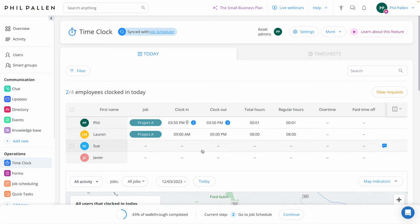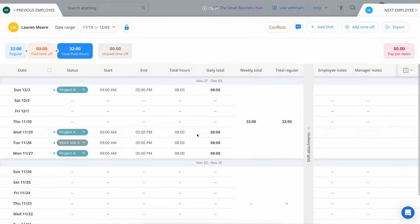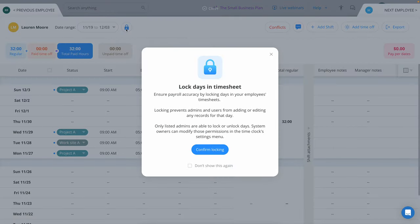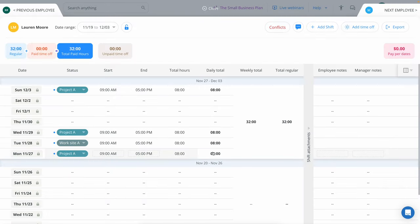One more feature admins will love: when you click on one of your contractors or employees, you'll see a lock icon on their timesheet. You can select this to lock in days on the timesheet. This ensures payroll accuracy by locking the days so the timesheet cannot be adjusted.